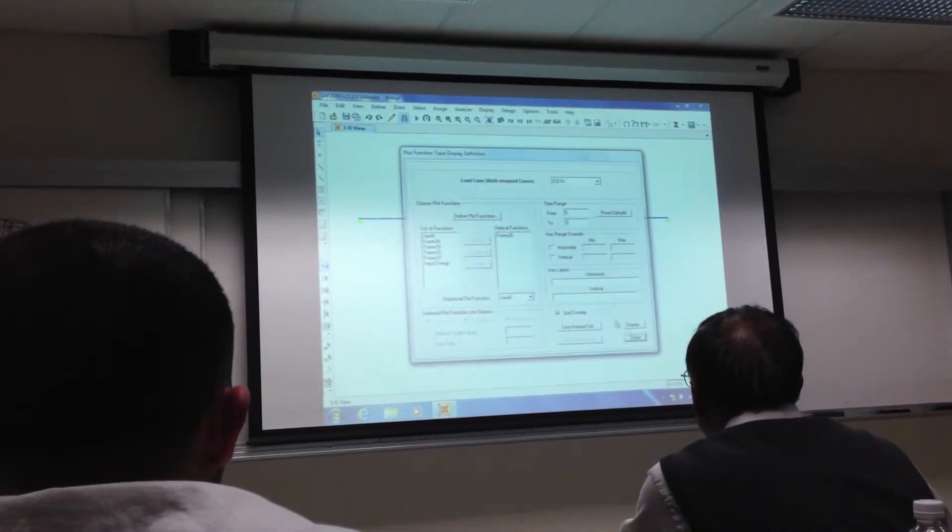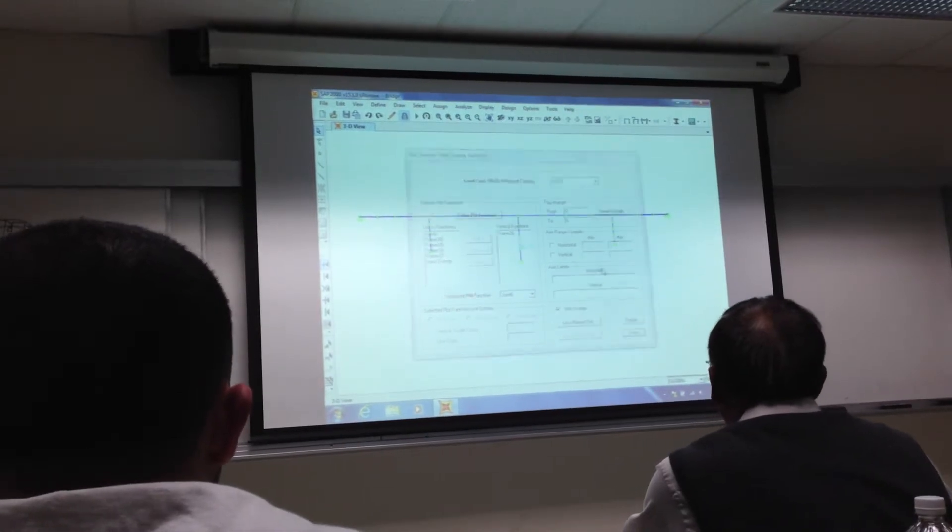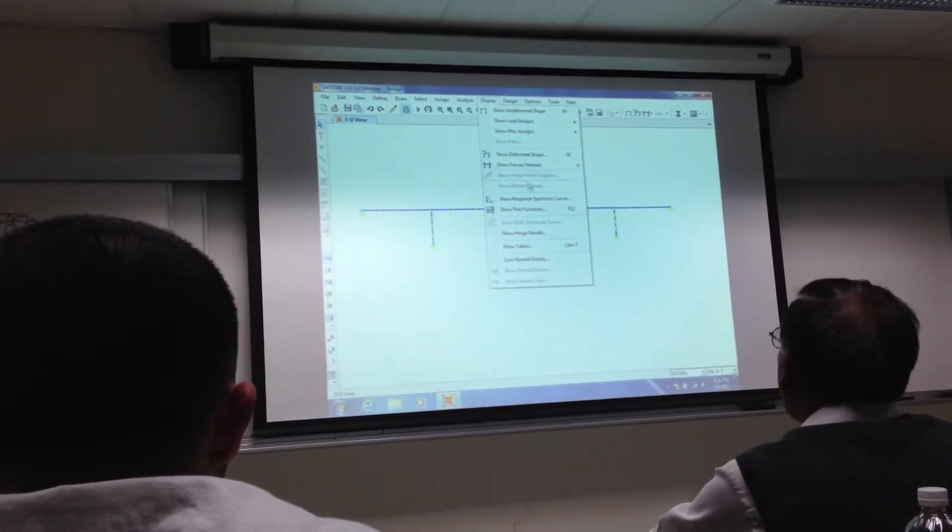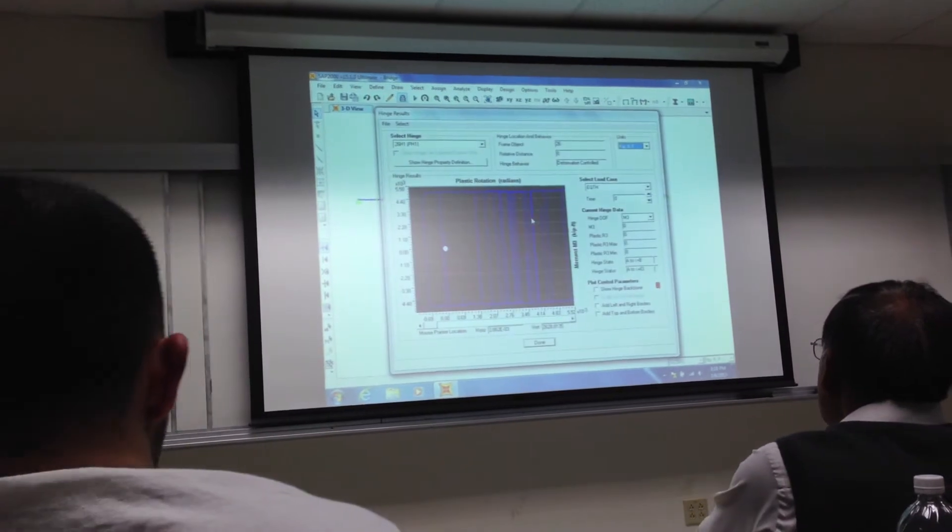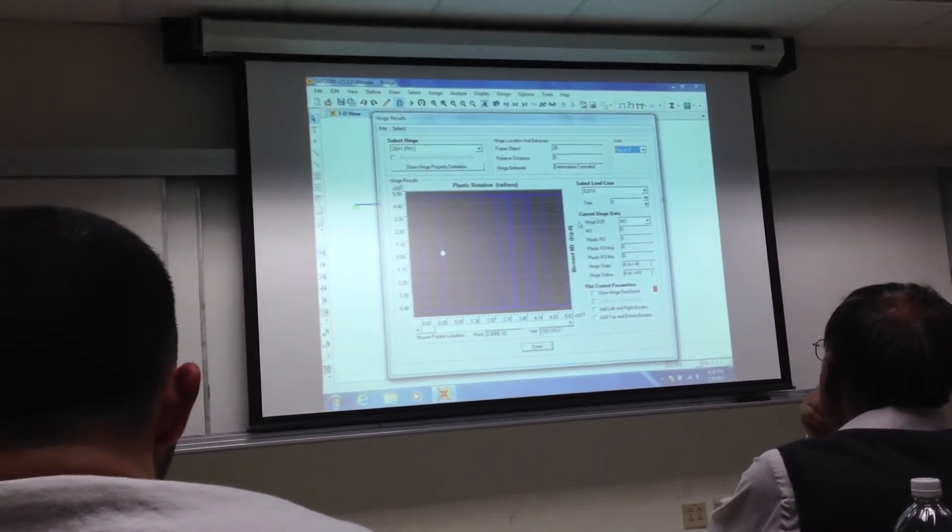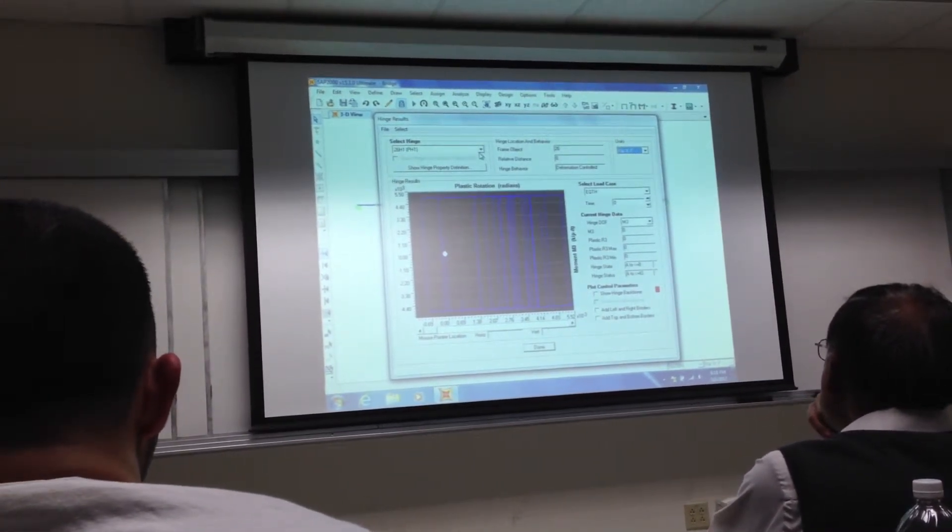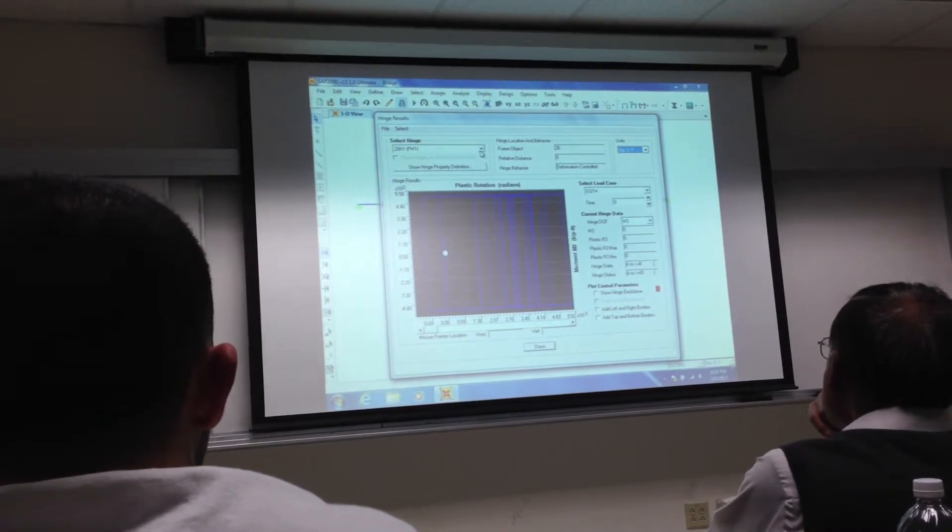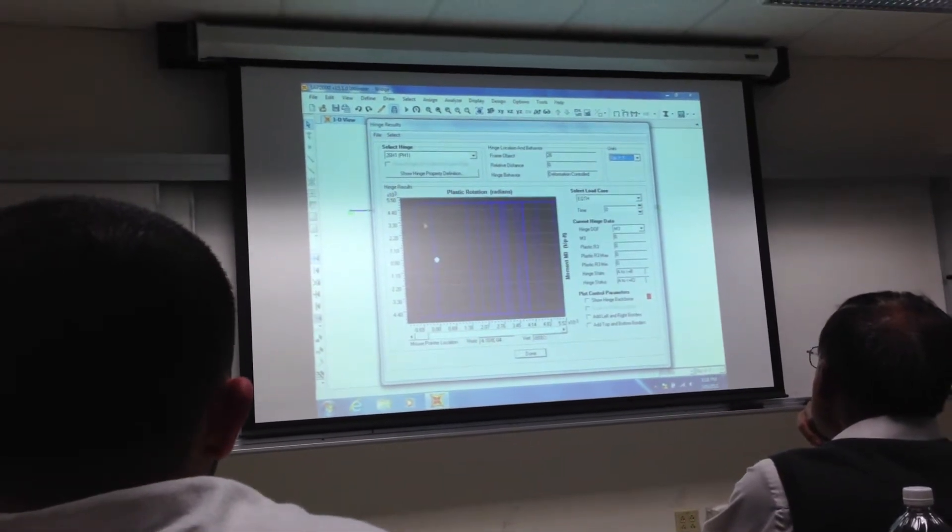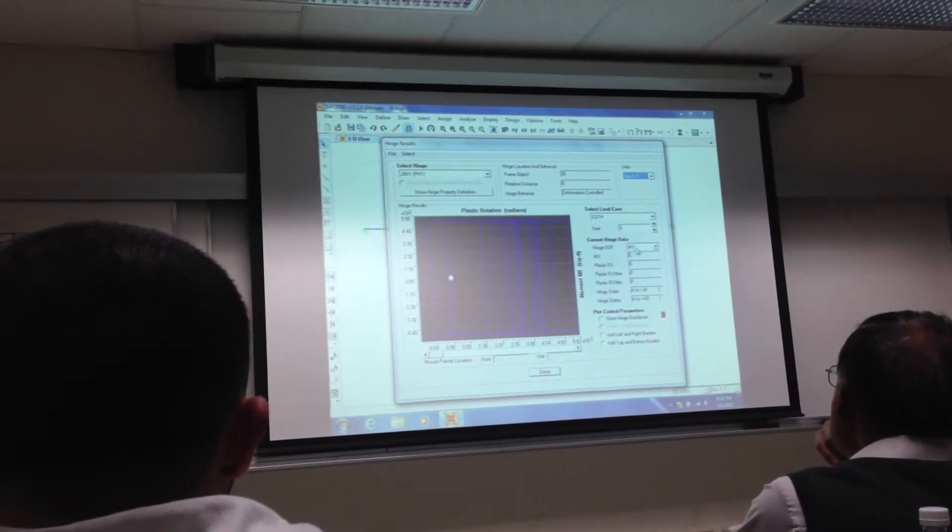But we can go to, like this, say, display, show hinge results, and that's one hinge, for example. So this is the plastic hinge at the bottom of frame 26, and you can see it's vertical until it forms a hinge.